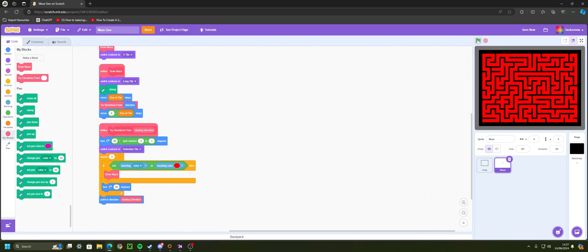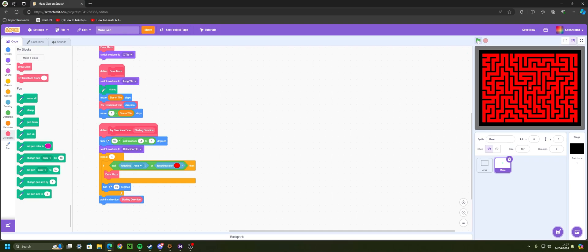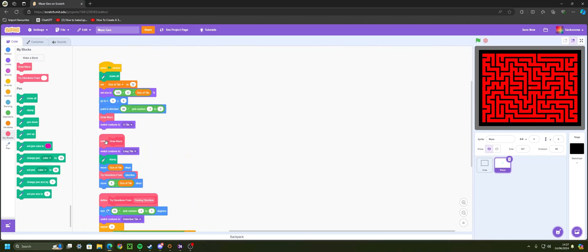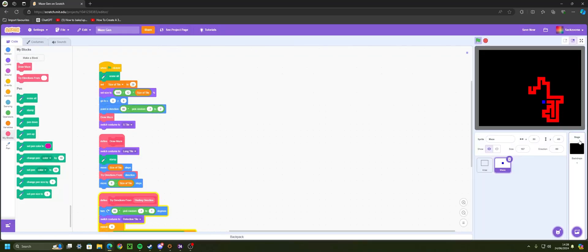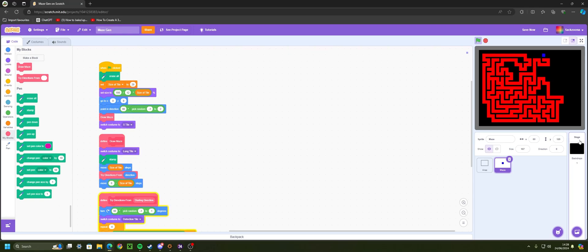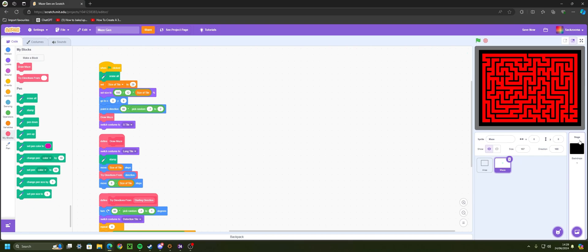Hit play and as you can see it builds the maze instantly. Keep hitting play and it randomizes each time. If you want to watch the process, right-click the 'Define draw maze' block, click Edit, and untick 'Run Without Screen Refresh'. Now you can watch the maze being built step by step. Once fully built, the detection tile continuously rotates until it reaches the center, drawing the X to mark the starting point.